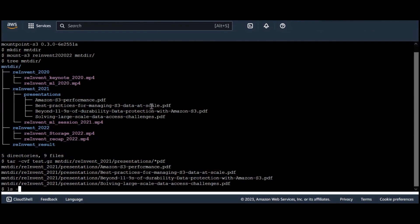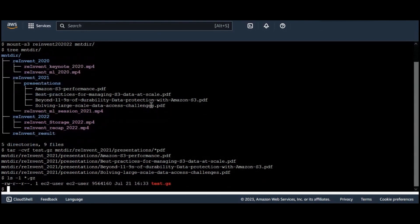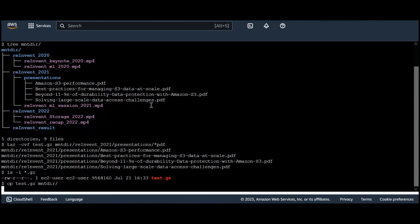Let's quickly look at the archive file that I just created. There it is. Next, I can write this file to the bucket as if it is a local file system. So I can do cp test.gz and then the mount location where I want to write it to, which is just my S3 bucket. I can quickly verify using AWS CLI — I'll just do a list command on my S3 bucket and see that this file was actually written there. There it is.